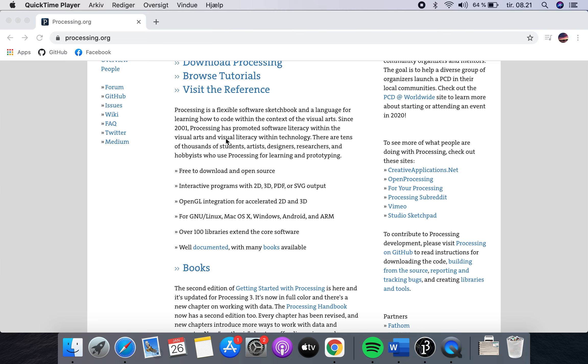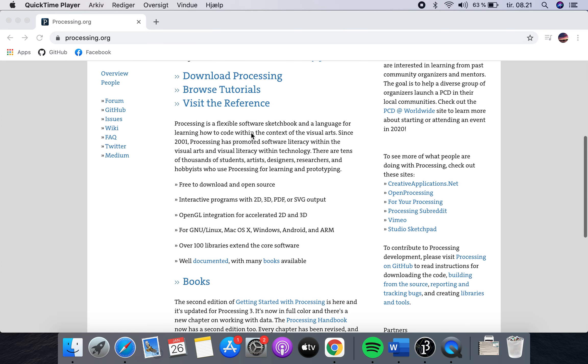But this software, Processing, makes it really easy to create a lot of visual arts in no time. If you're just starting out programming, I would definitely recommend you go check Processing out. It makes it a lot more fun and you can see what you're doing visually much sooner when comparing it to Java.